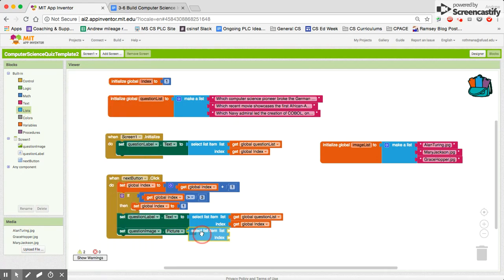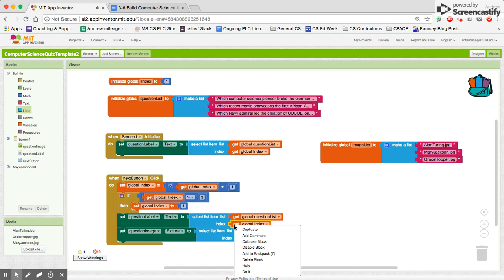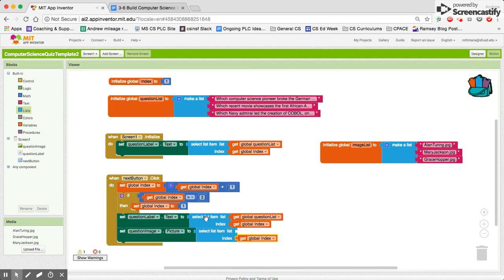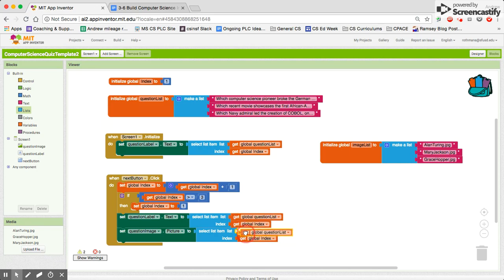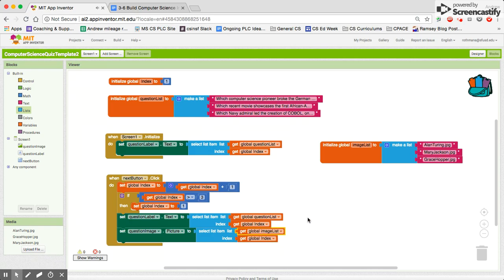And we'll also be moving from global index except this time we need to pick, make sure that we're, the list is image list. So now both the question list and the image list will change based on the same, when you press next whatever the value of the index is.